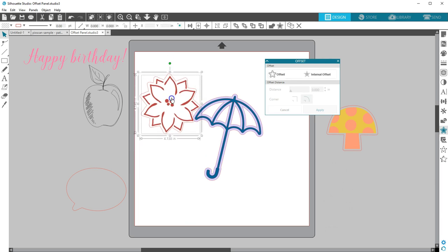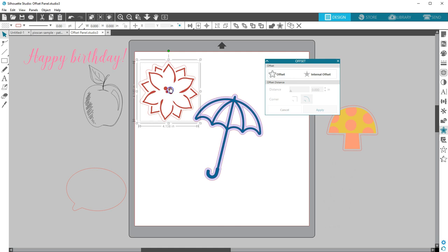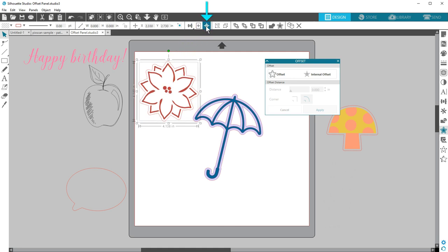My offset outline can easily be matched back up to the original shape by selecting both and choosing this quick tool for Align Center, which can also be found in the Transform panel.